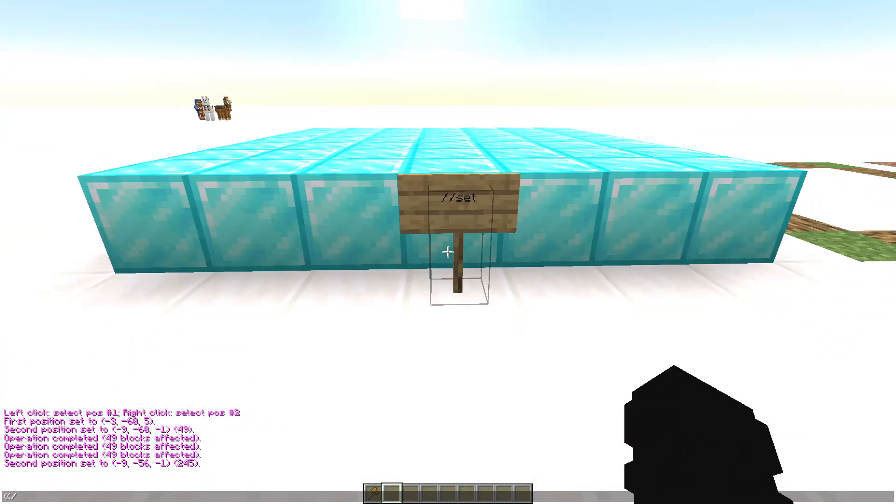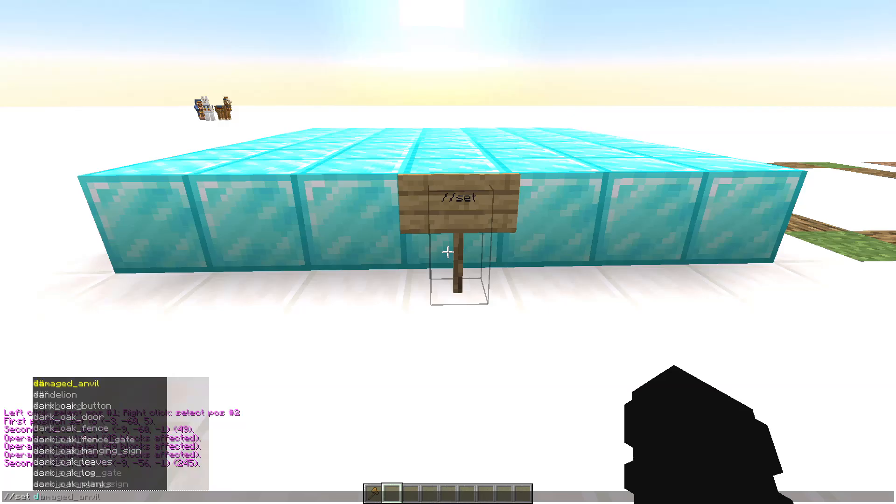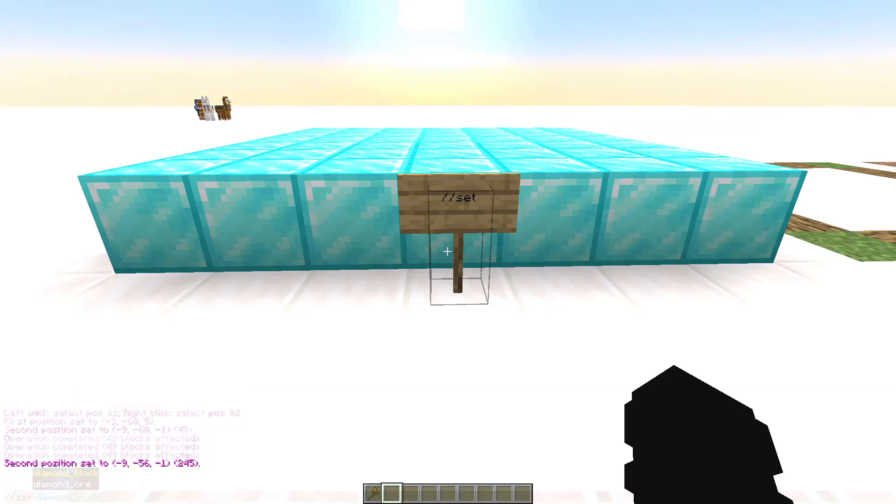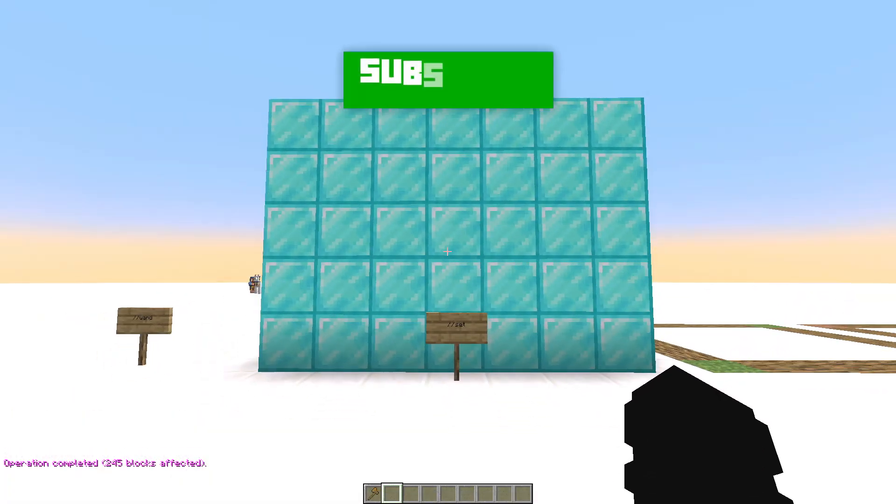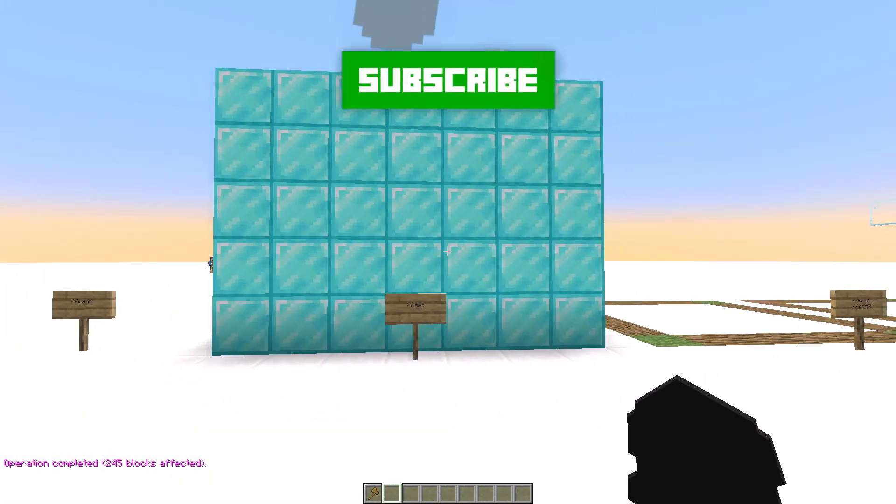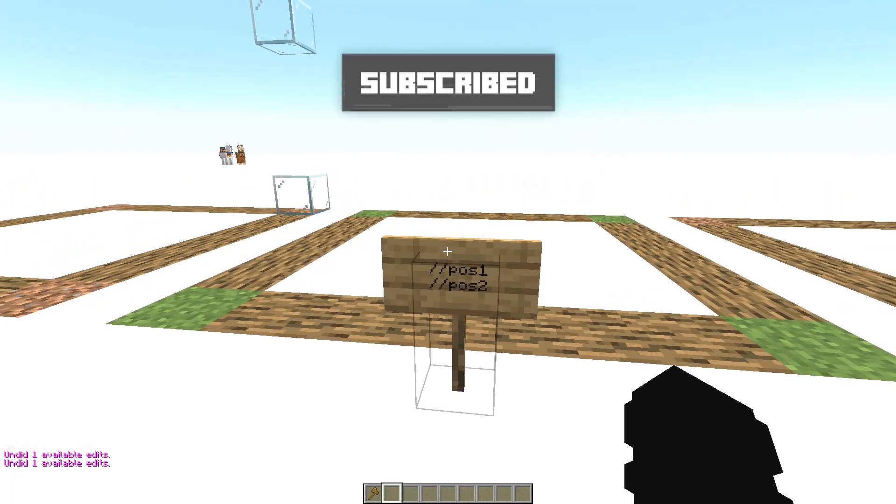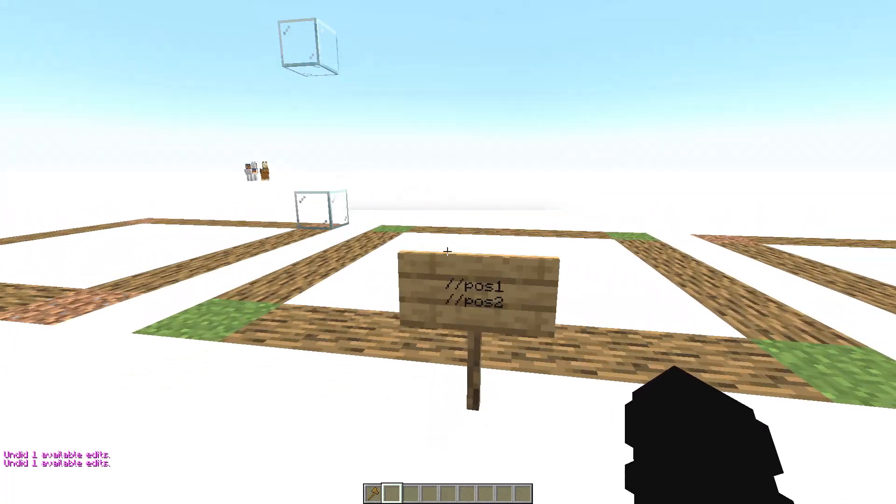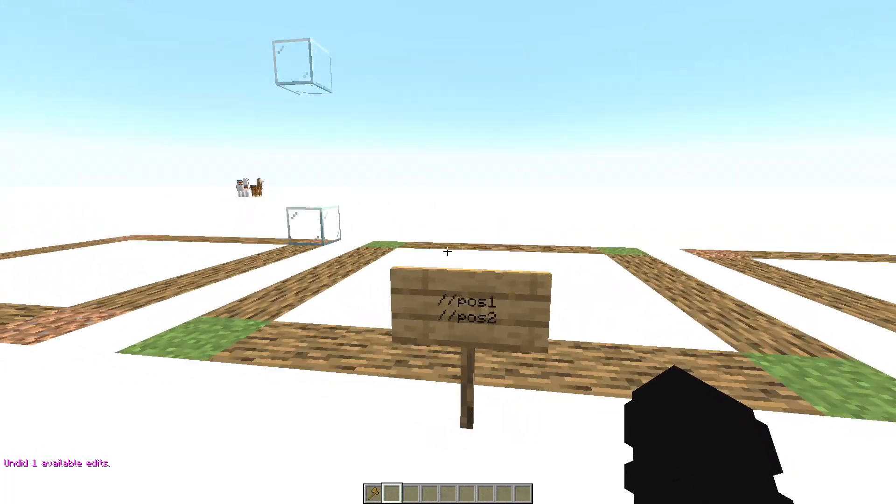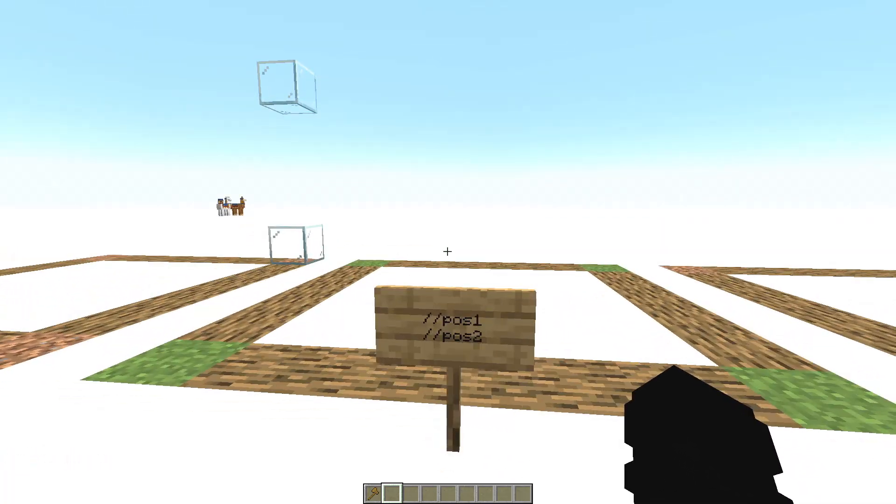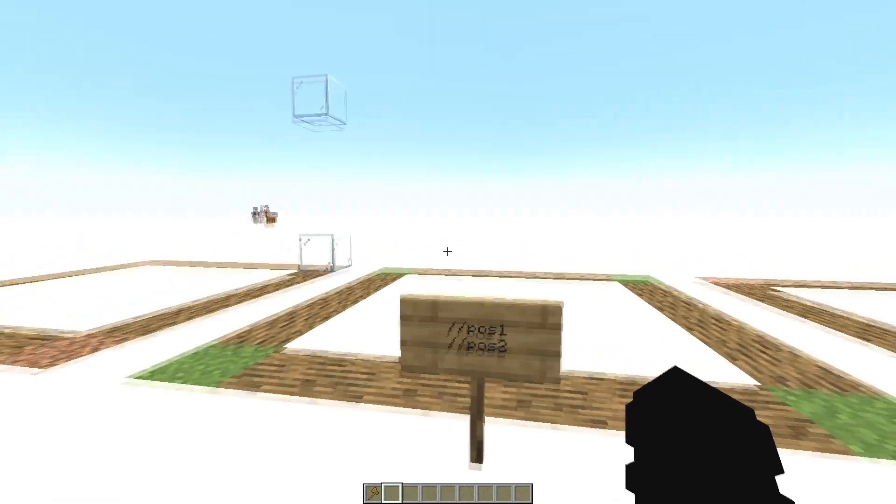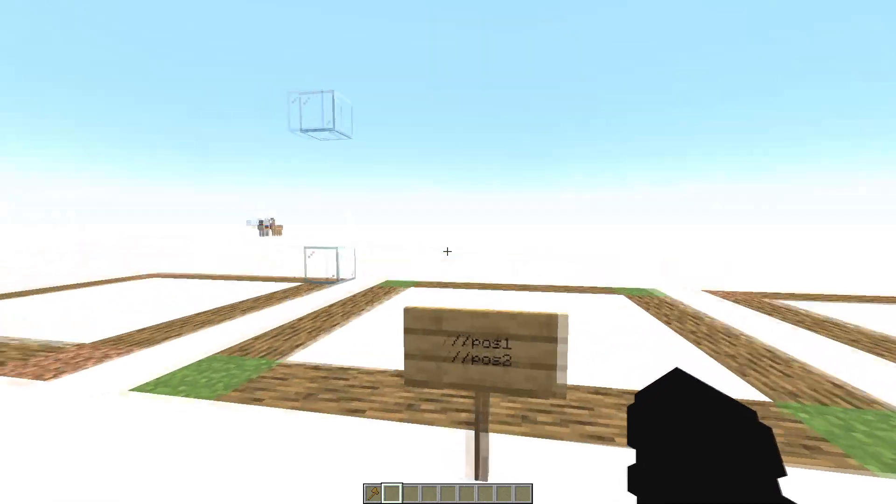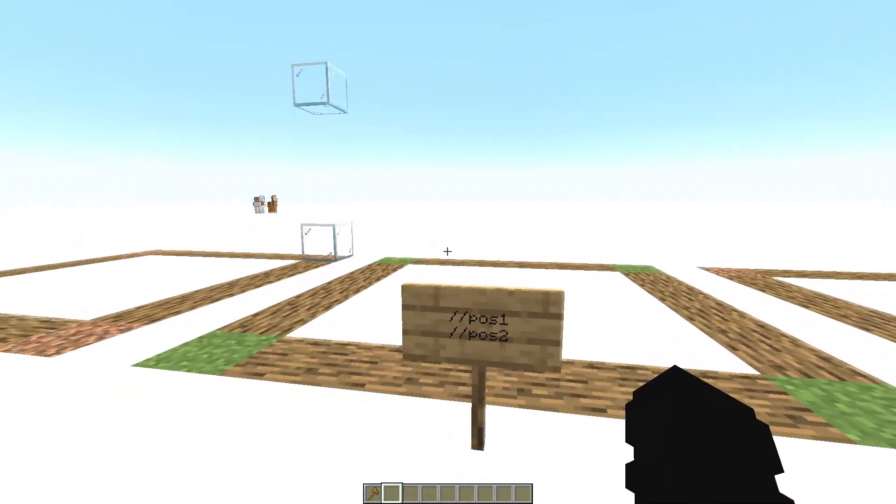And now write //set diamond block. And wow. And perfect. Okay now the command //pos1 and the command //pos2. These commands are to select instead of using the axe, use your avatar.